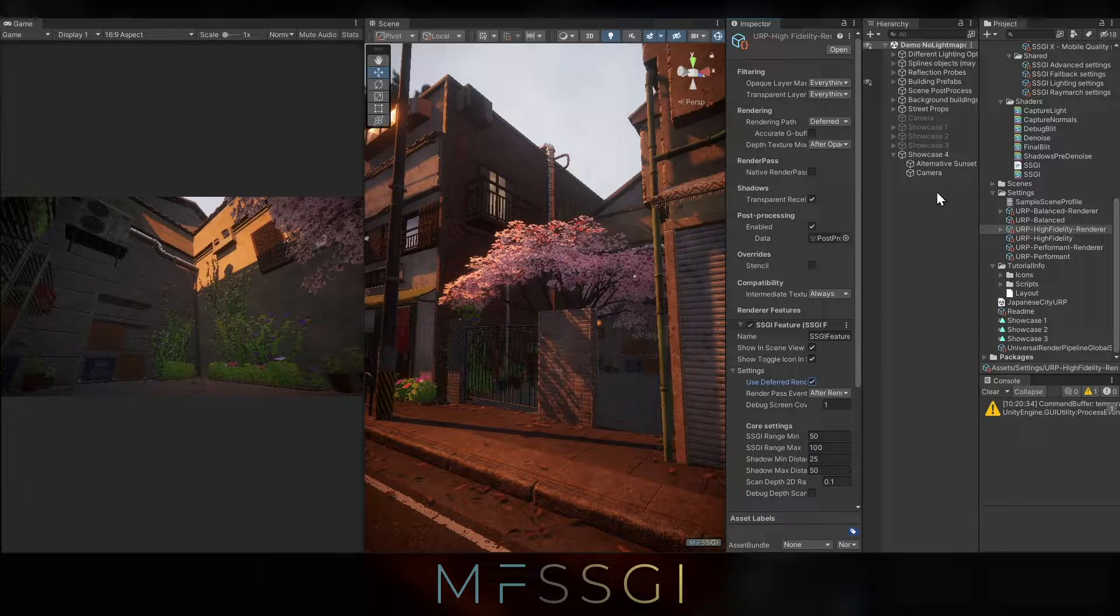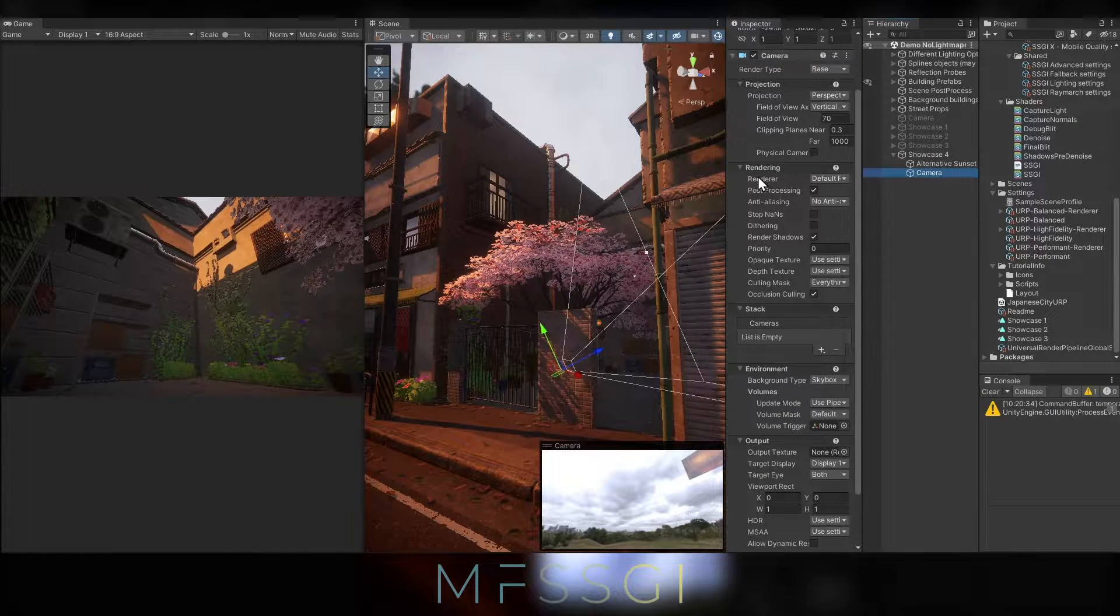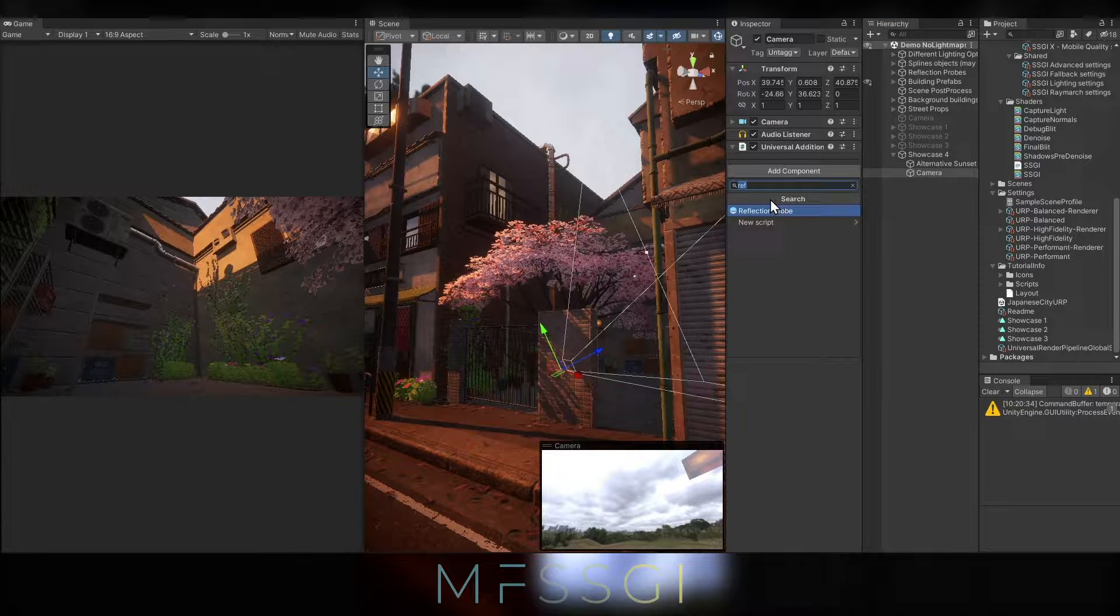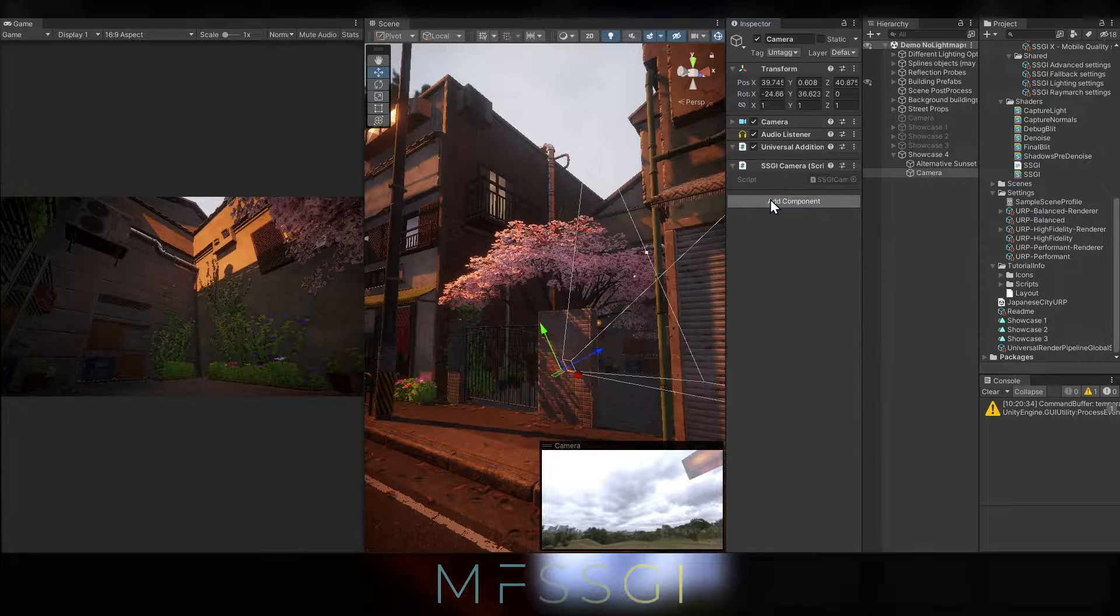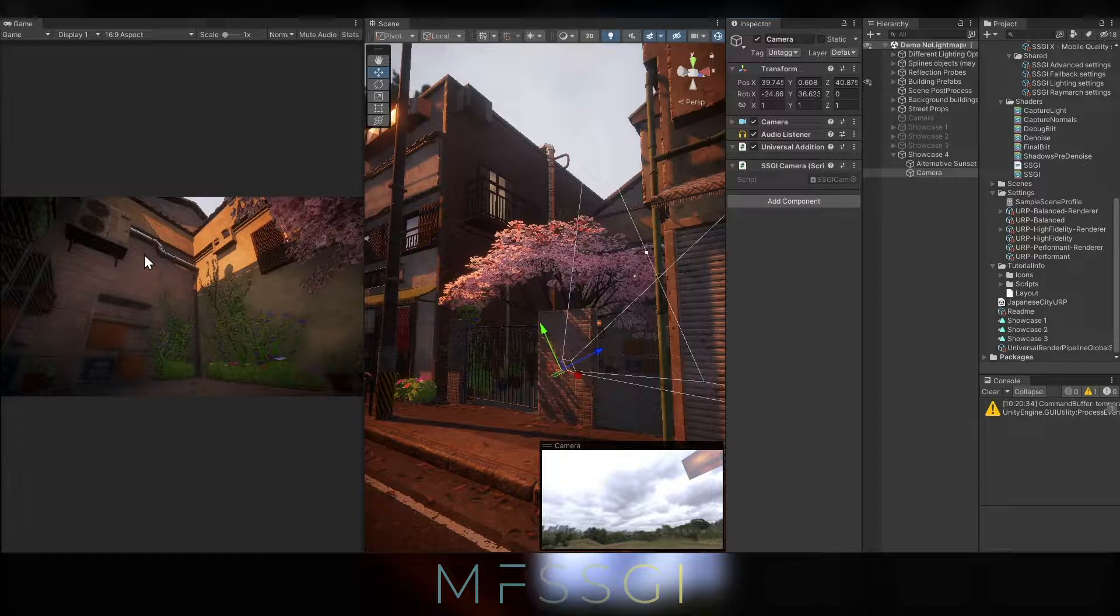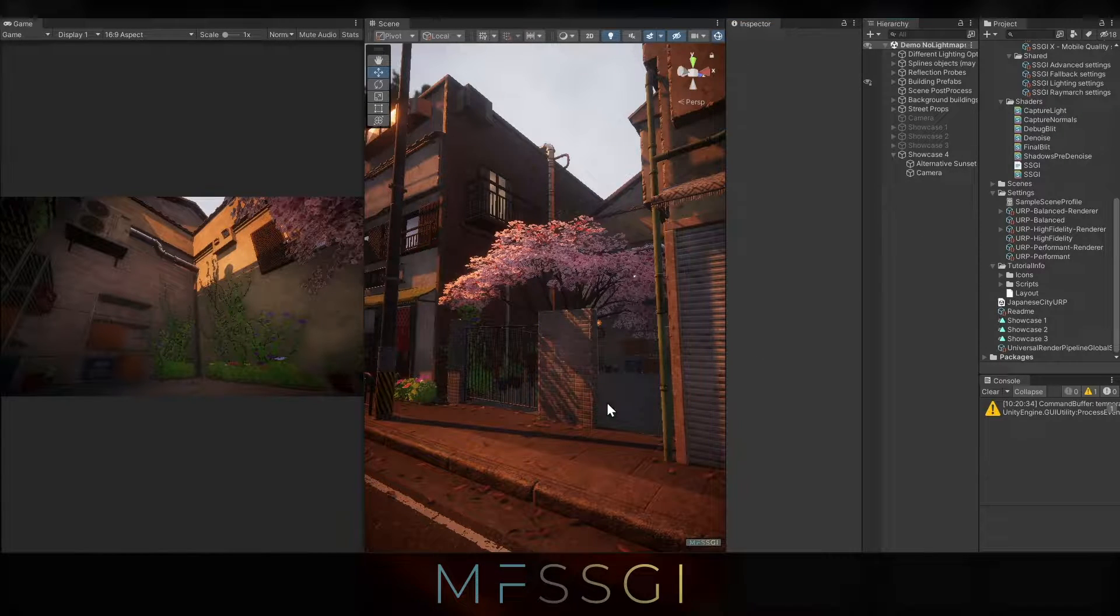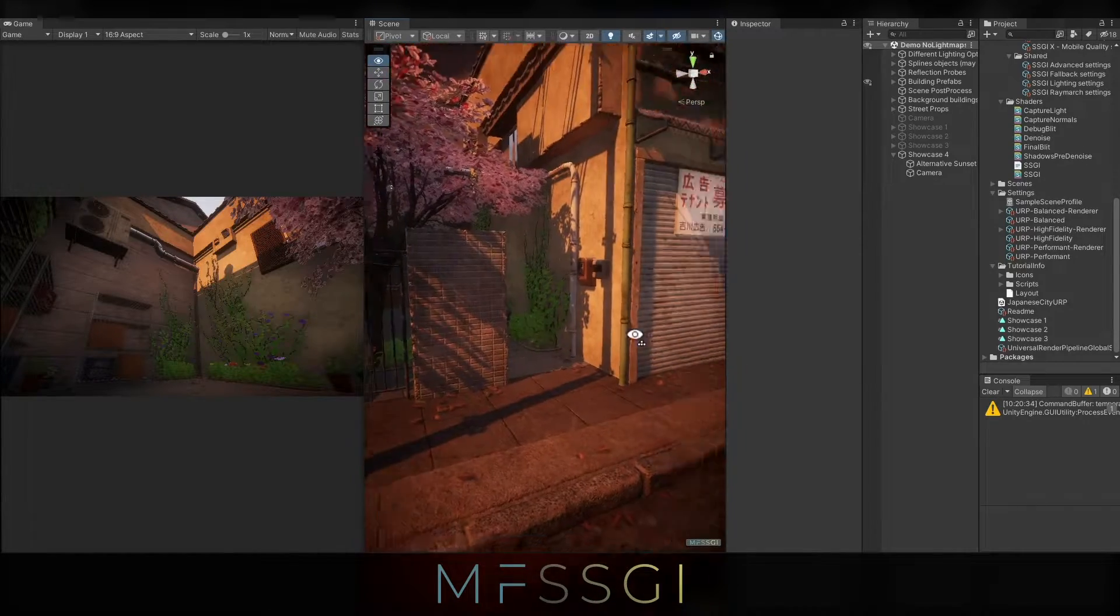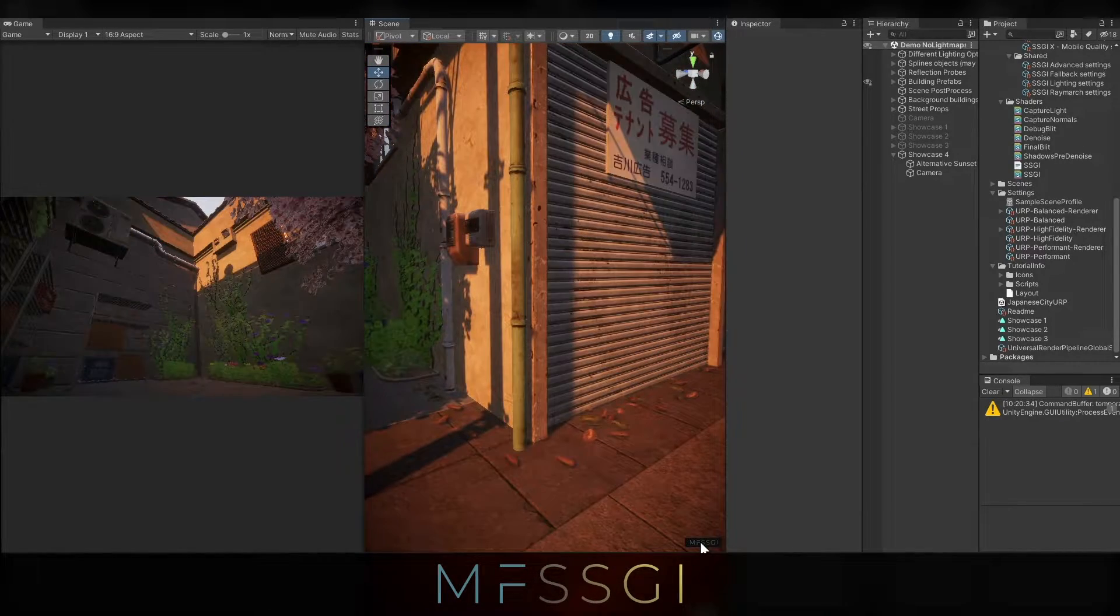So let's go to the game view. As you can tell, nothing changed there, that's because the camera needs to be flagged as a SSGI camera. We can do this by simply adding a component called the SSGI camera. Once you've done that, you can tell that the game camera also receives GI. If you want to see the difference between SSGI turned on and off, you can just use this toggle here on the bottom right.